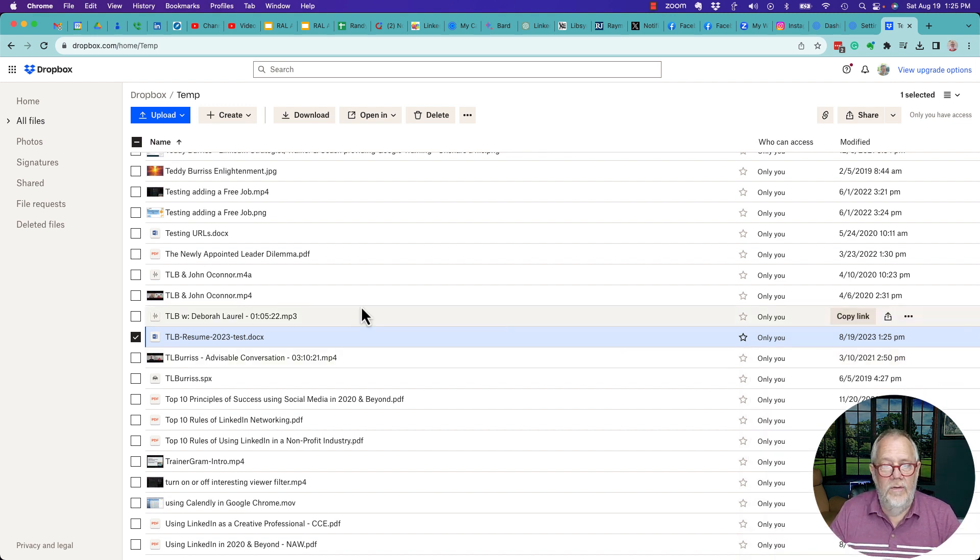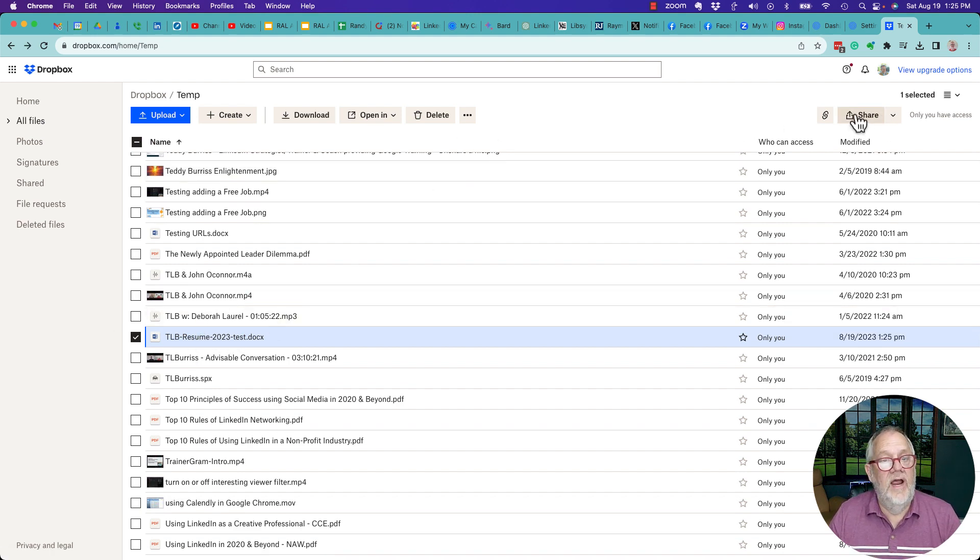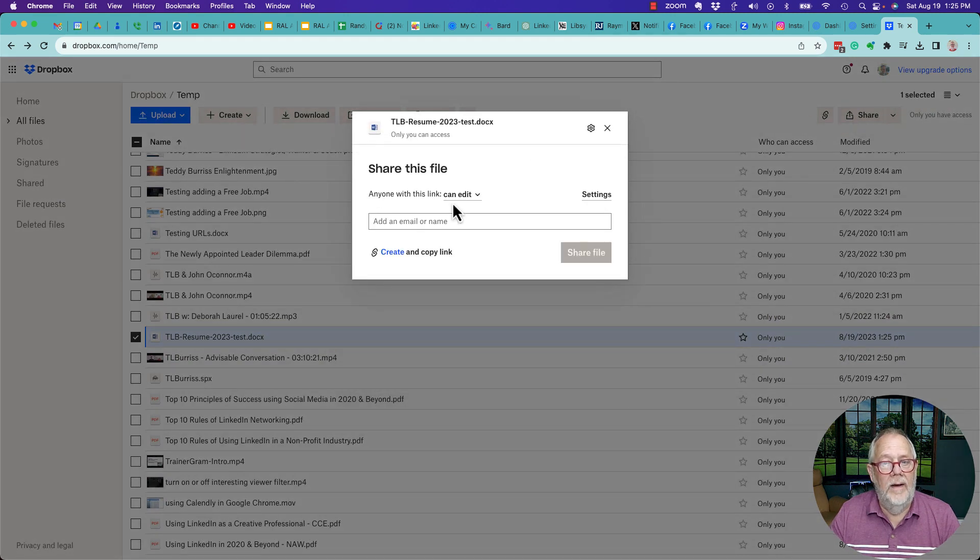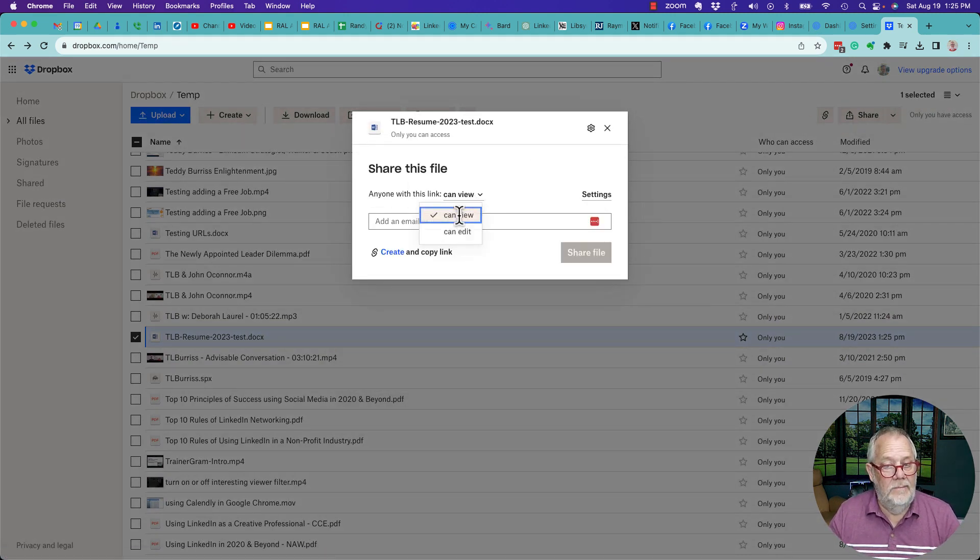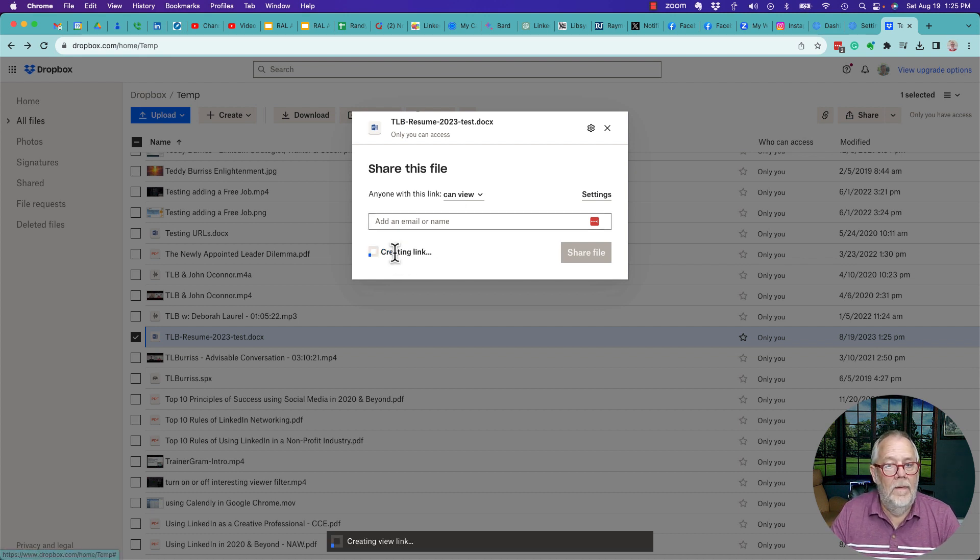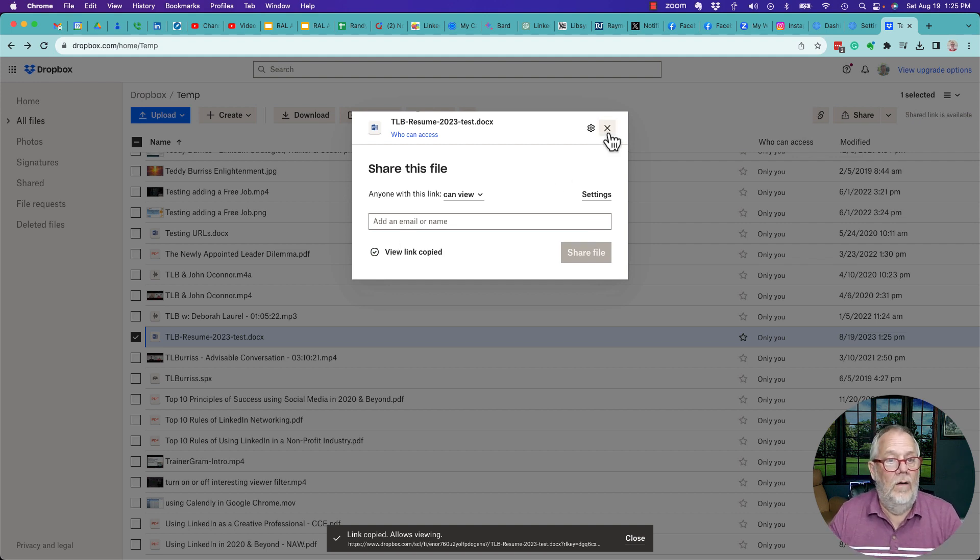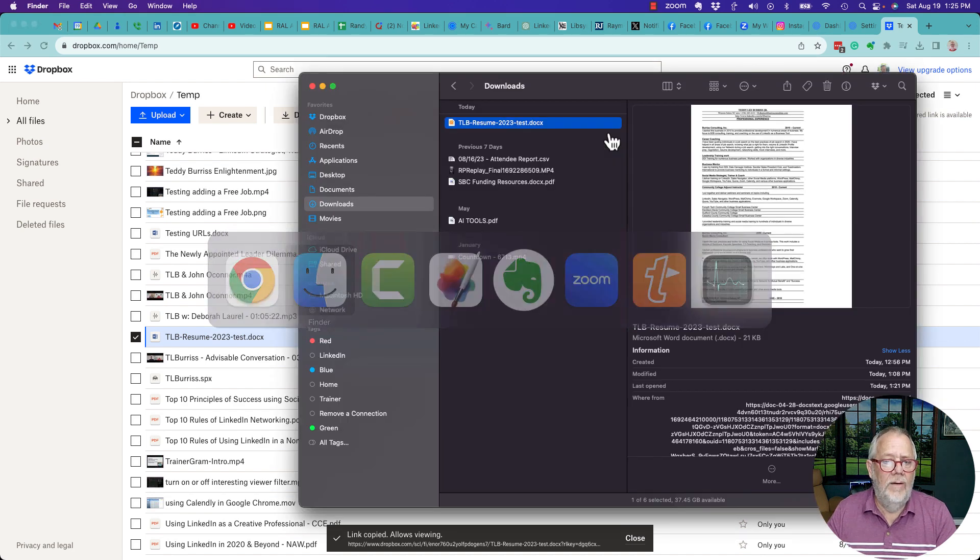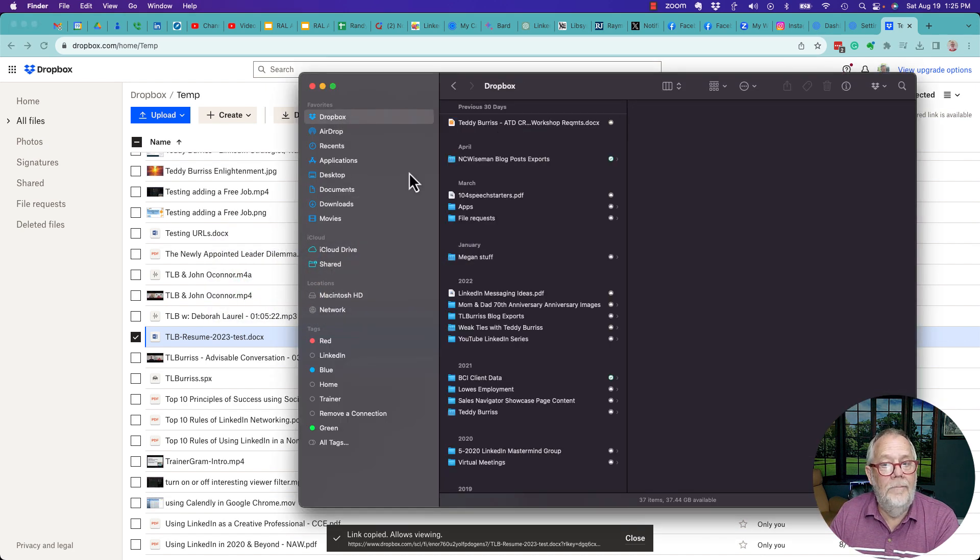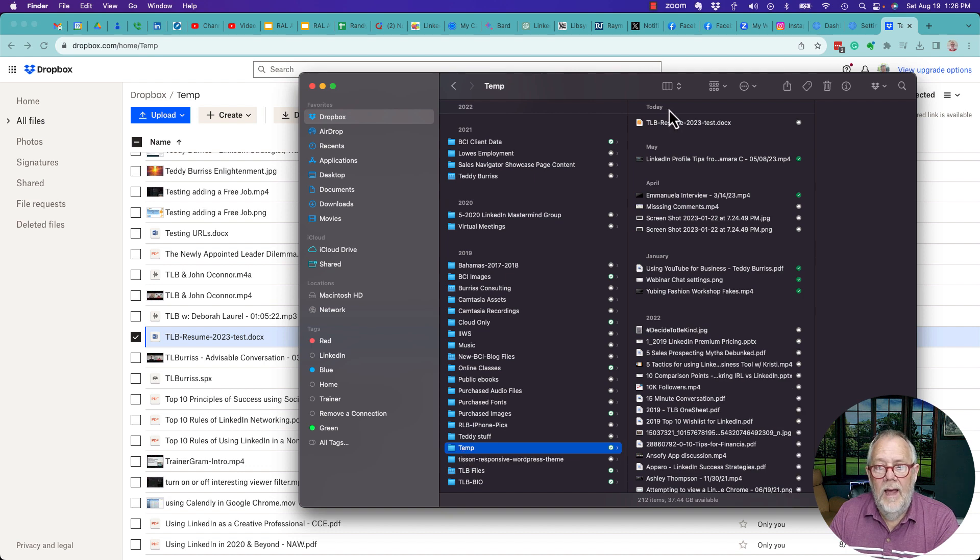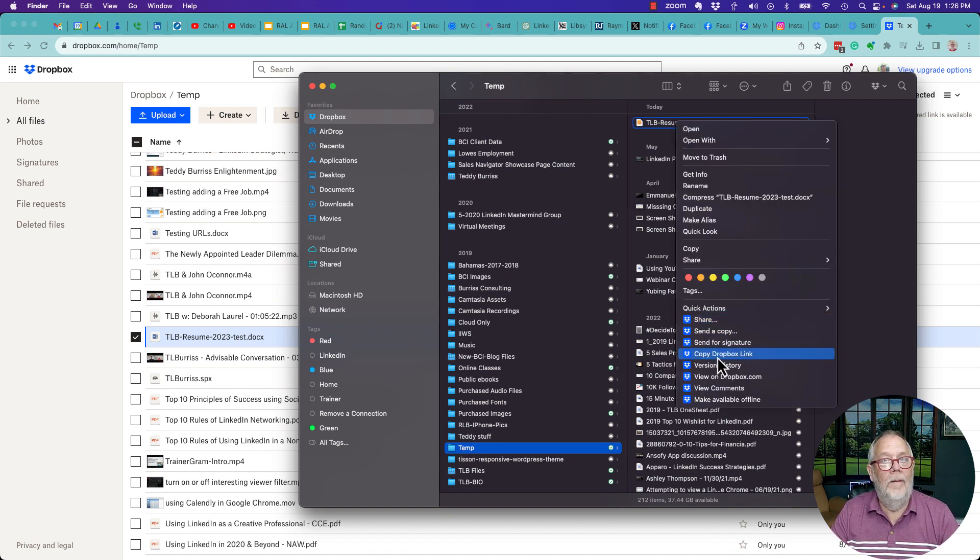I'll show you that I can also just click on the document right there, and then I can go to the Share button. When I hit the Share button, I can say anyone with this link can view it, and then I can create and copy the link right there. Now I have the link done through the Dropbox web browser, which by the way is very similar to going to Dropbox, going down here to that Temp folder, and there's the resume right there, right click, copy the Dropbox link.